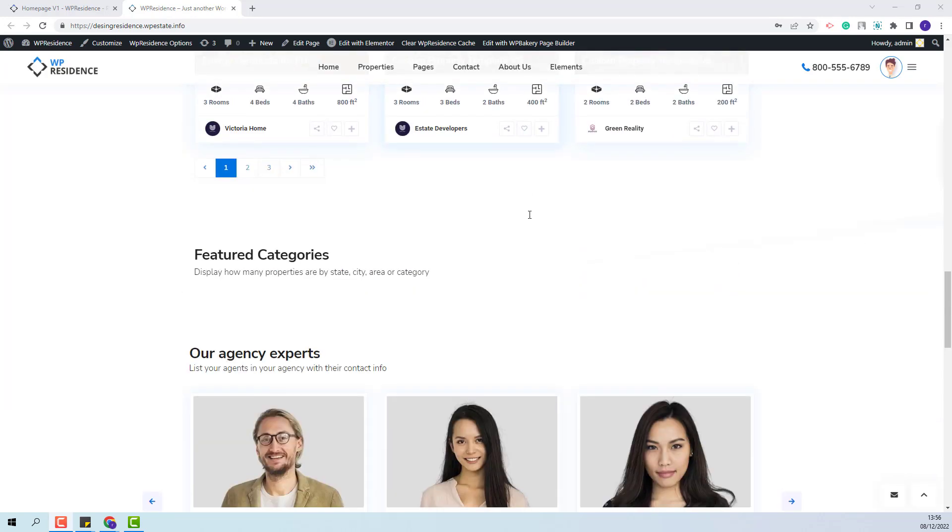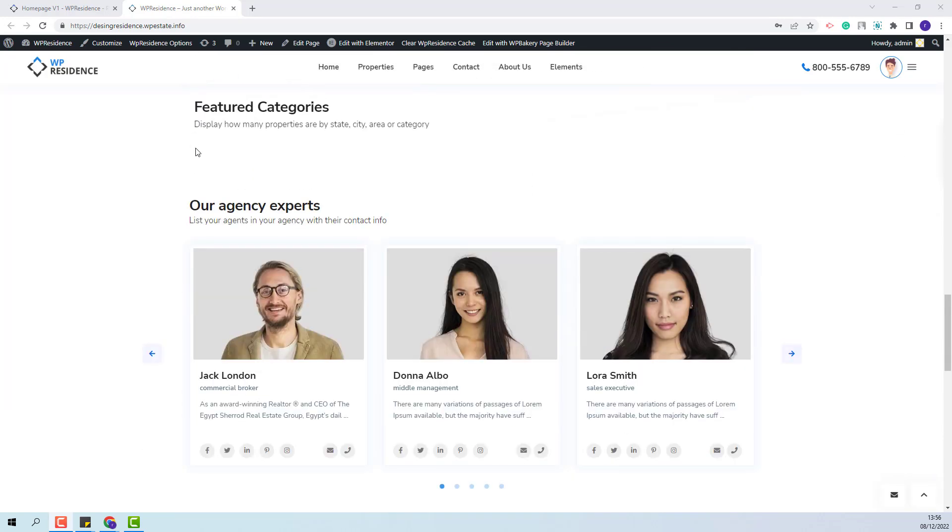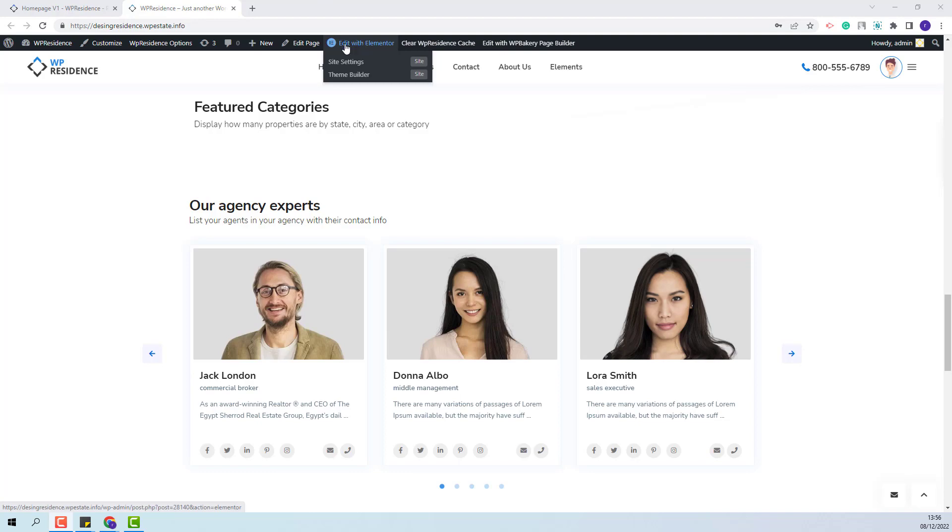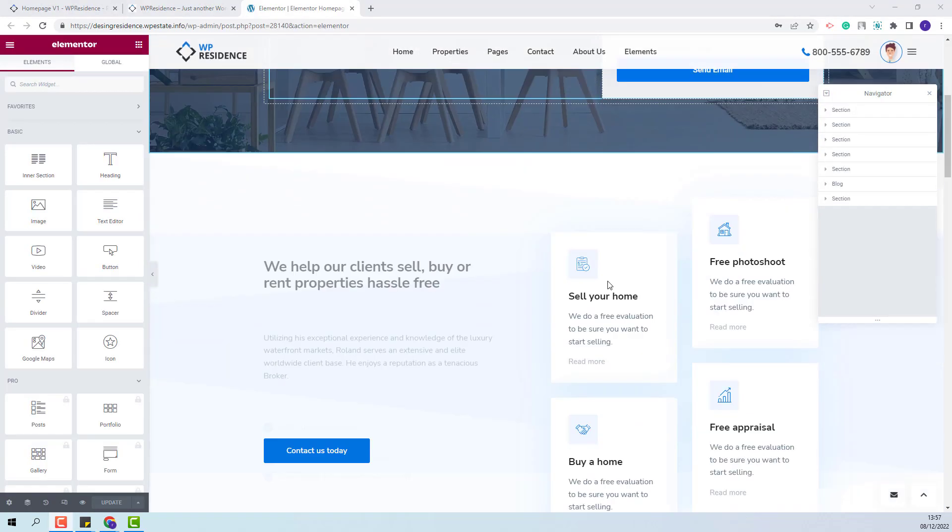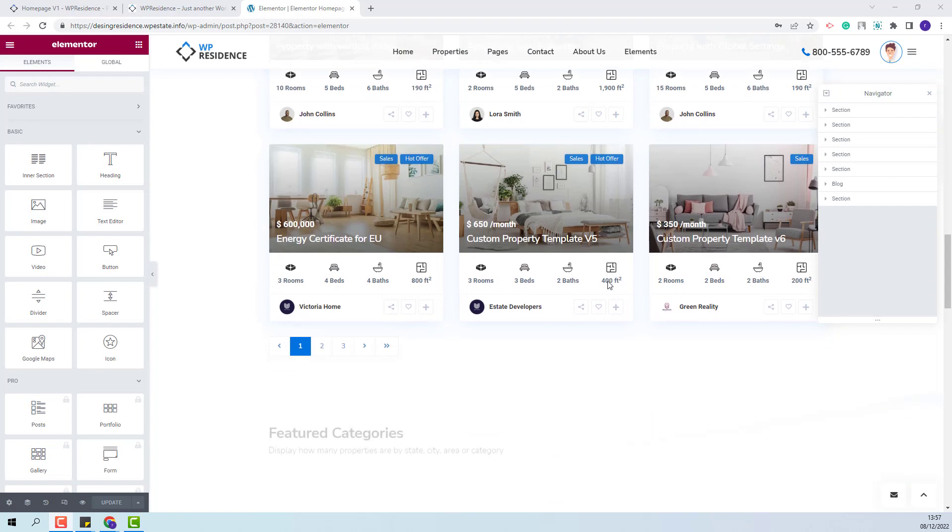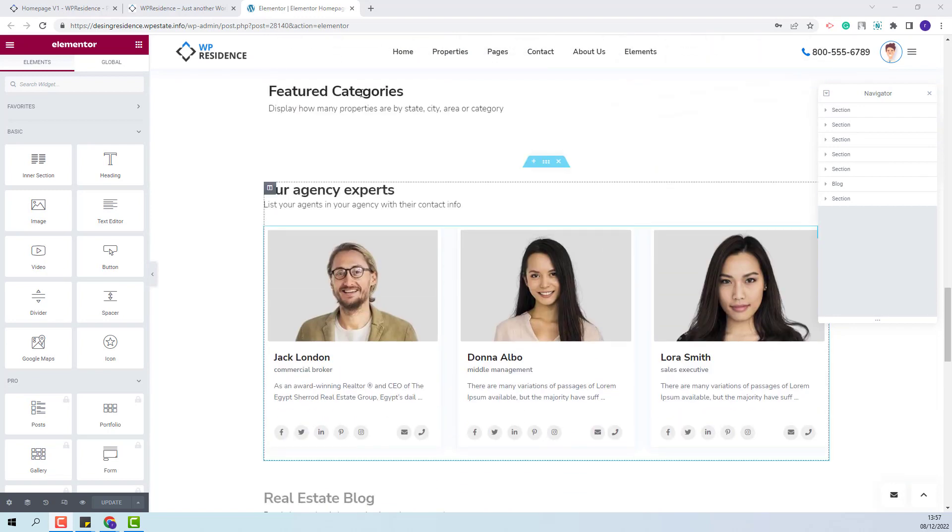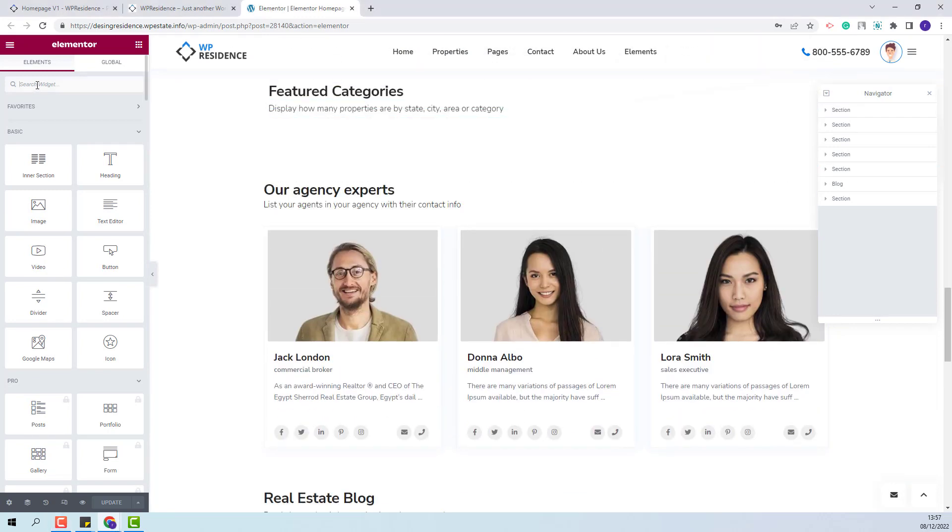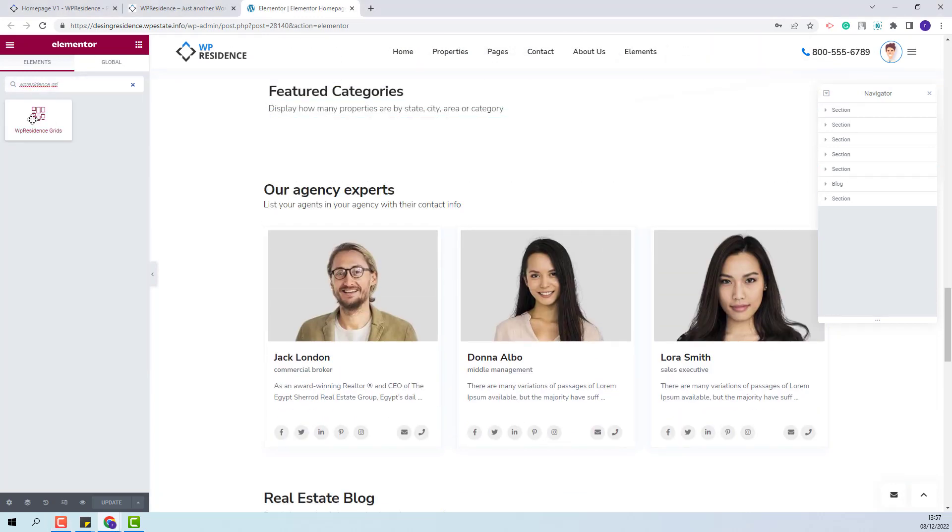I have already prepared the section where the widget will show. Here the widget will work with Elementor. So I will click Edit with Elementor. I will scroll down to the section where the widget will be added. Here I will look for the widget. This is the one. I will add it in the page with drag and drop.